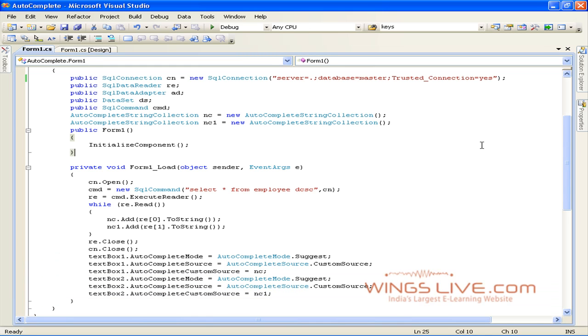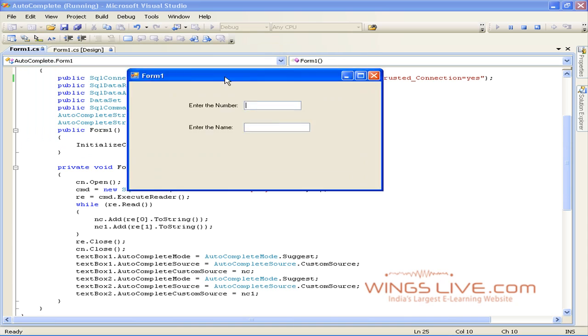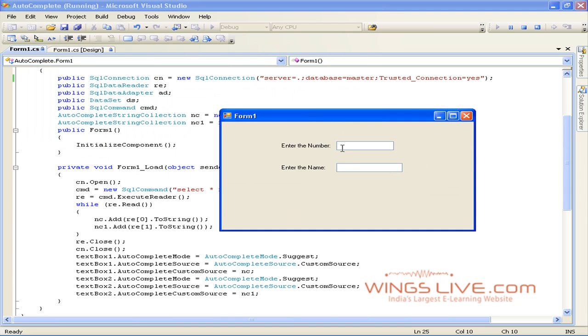Then press F5 to run the application and see the result. Type A in TextBox1. It won't display any suggested value, because database table doesn't contain any number that starts with the letter A. Now type E.